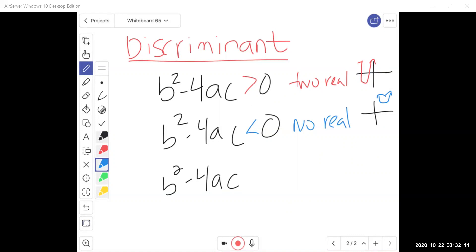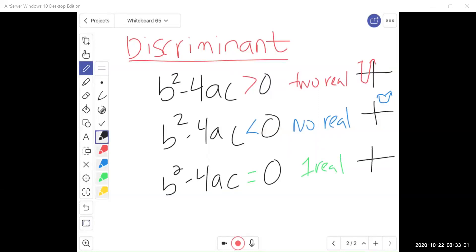What if it's not greater and not less — what if it is equal to 0? Well if it's equal to 0, I'd be taking the square root of 0. Graphically, that means I have a parabola resting on the x-axis, touching it only at one spot. So the discriminant is the part under the radical and it tells us how many solutions we'll have: two real, one real, or no real.